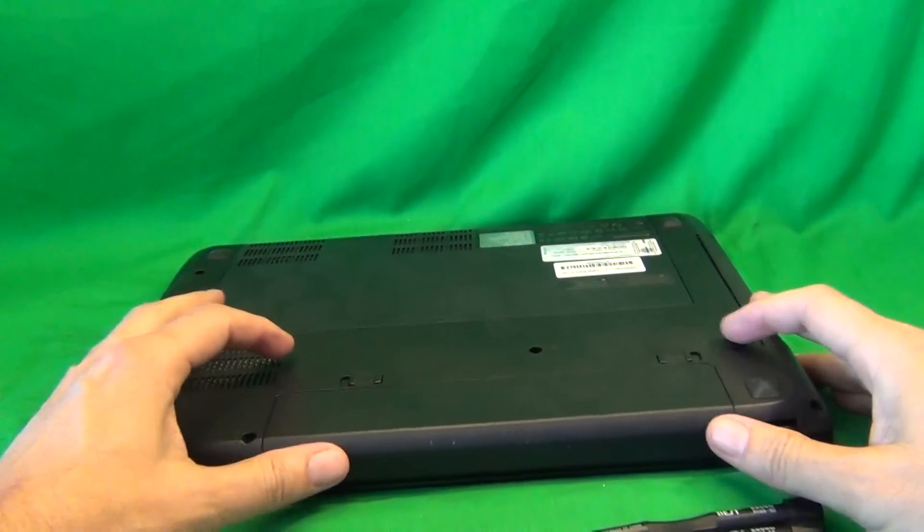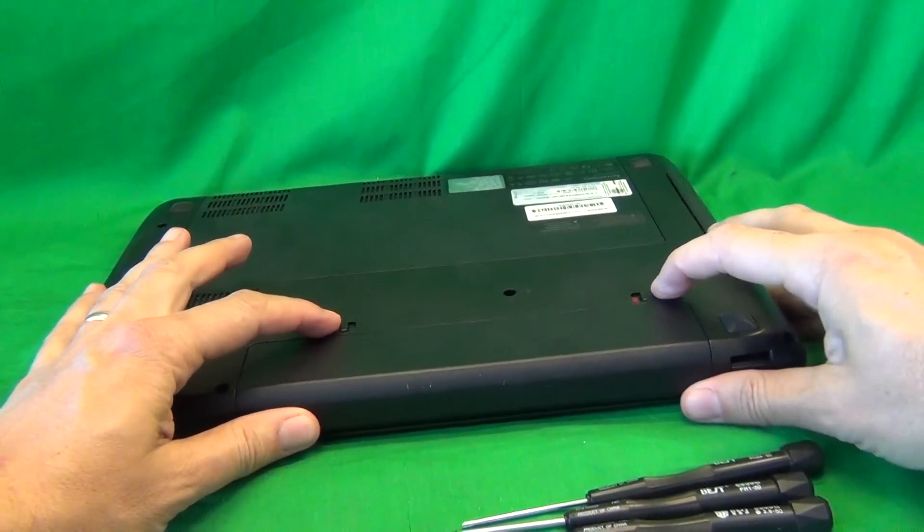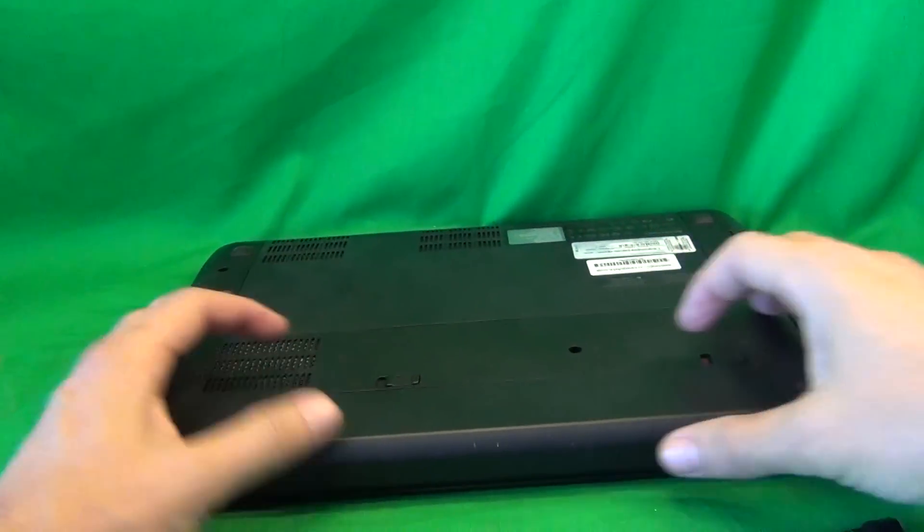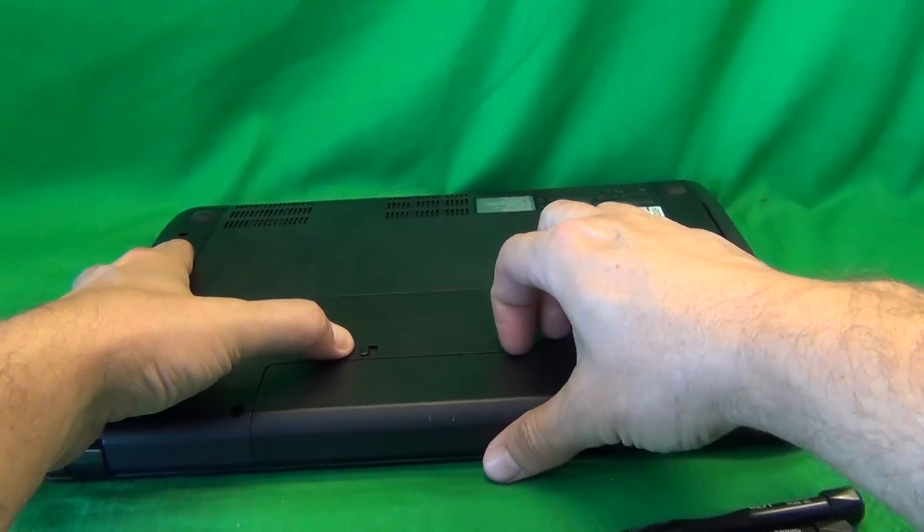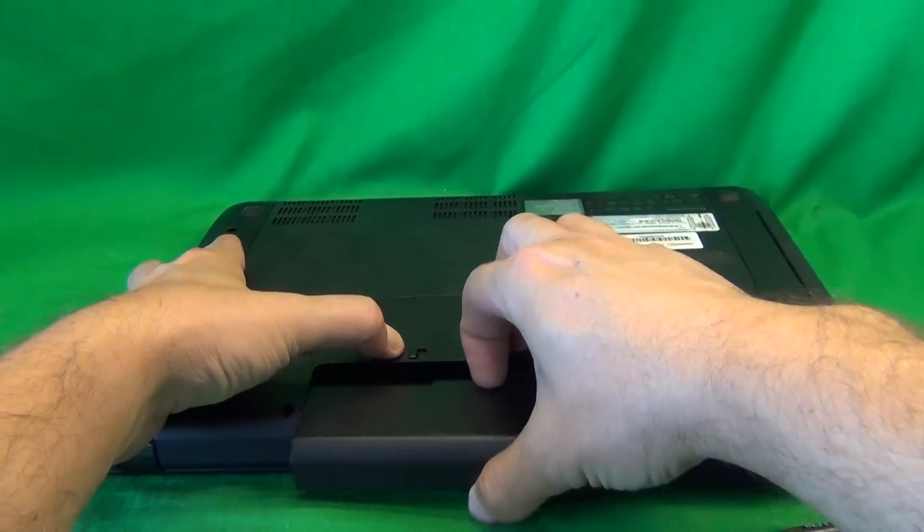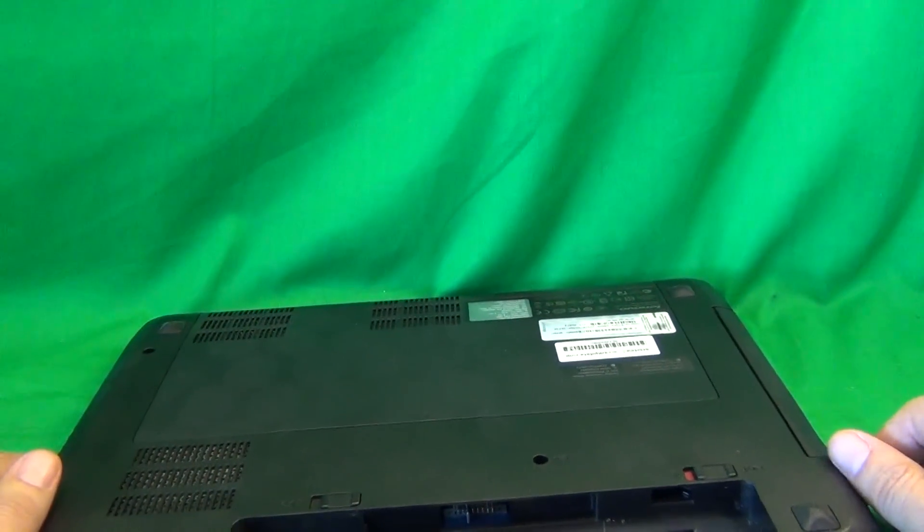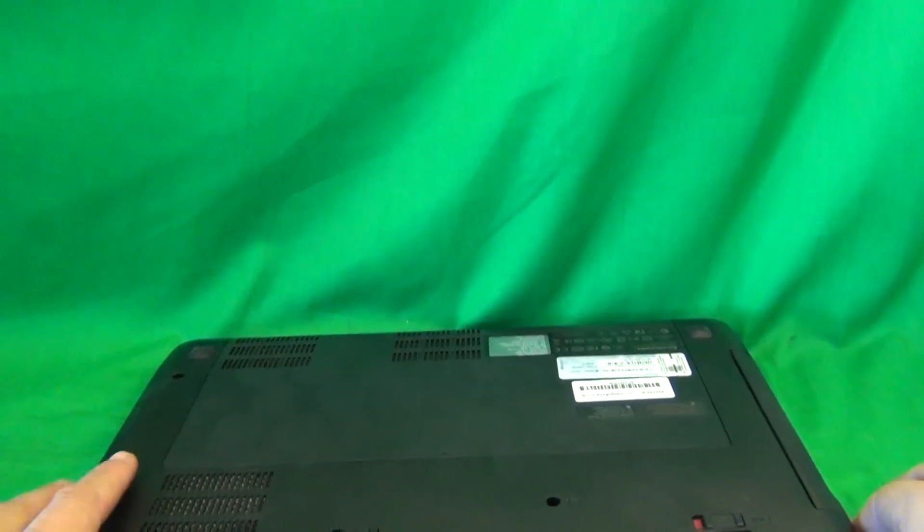There are two levers above the battery on the top, so we slide both of them out, and while holding the left one outward, we slide the battery out and put it to the side, and now the laptop is safe to work on.